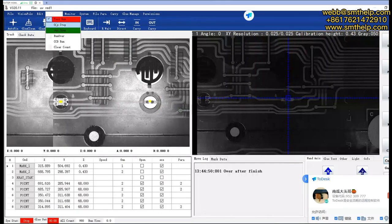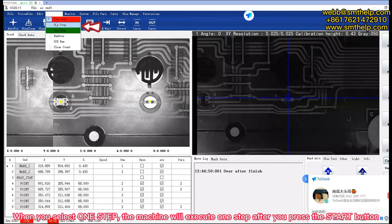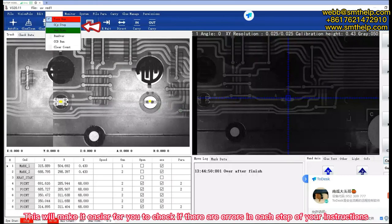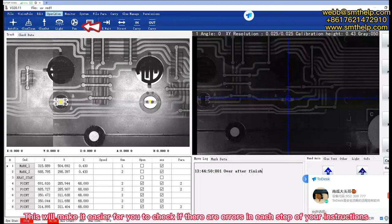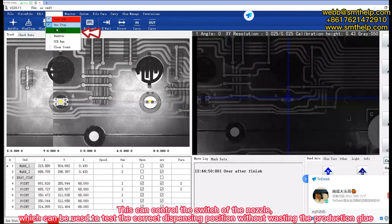When you select one step mode, the machine will execute one step after you press the start button. This will make it easier for you to check if there are errors in each step of your instructions.